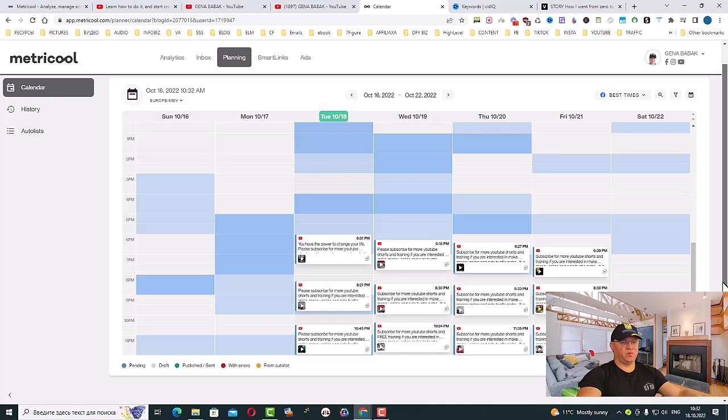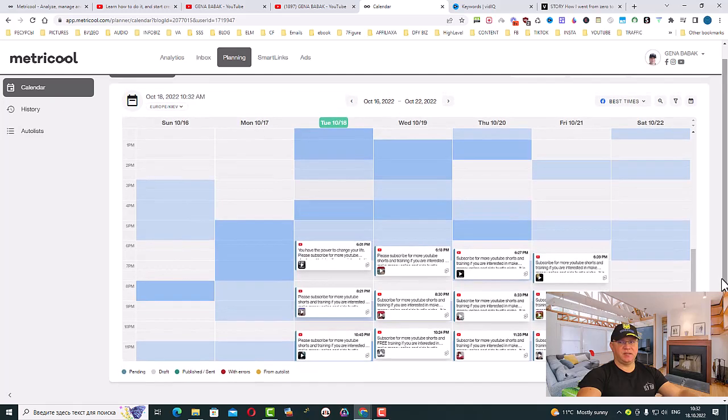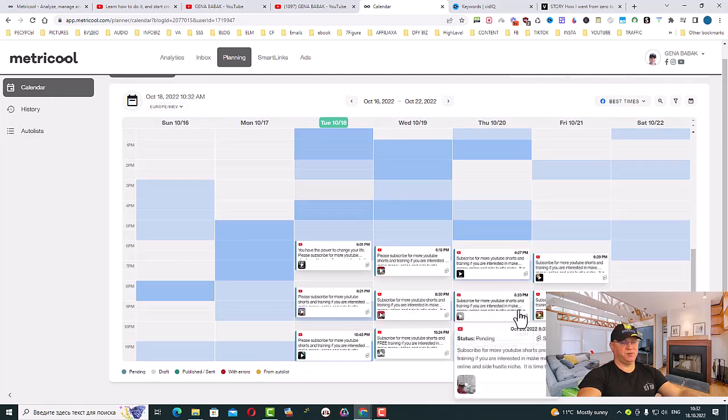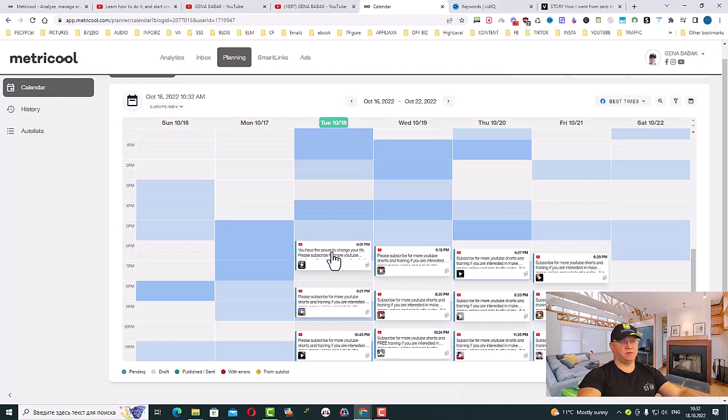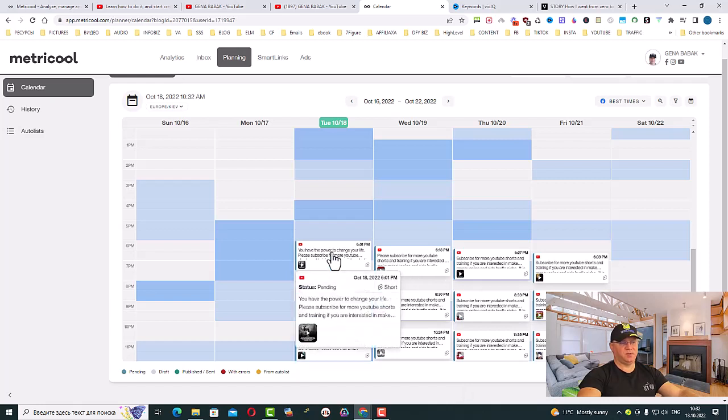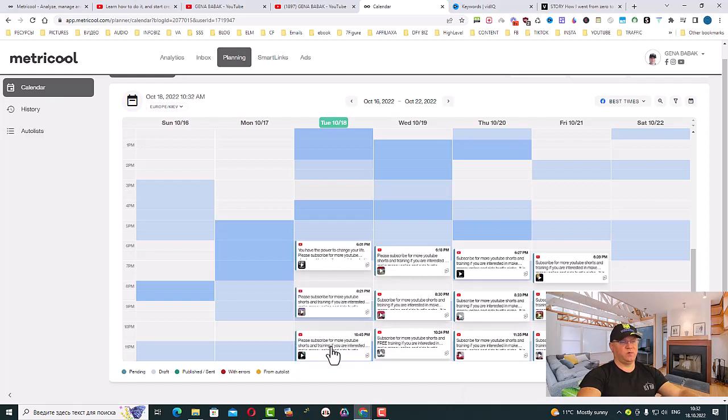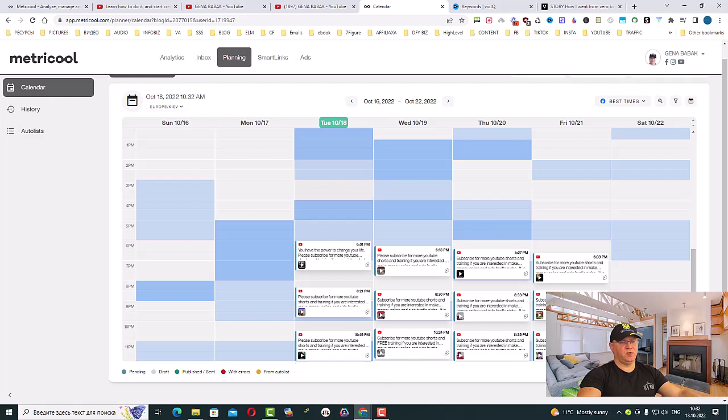I downloaded a couple more videos and I created and scheduled content for YouTube Shorts for the whole week starting from Tuesday. We have one, two, three - three videos for four days of the week.